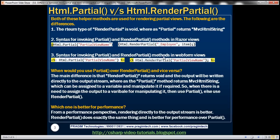If you are using the Web Forms view engine, this is how you invoke it. For Partial, you include a colon, then the name of the partial view, and the model object if any. For RenderPartial, you do not have a colon and the call must end with a semicolon.